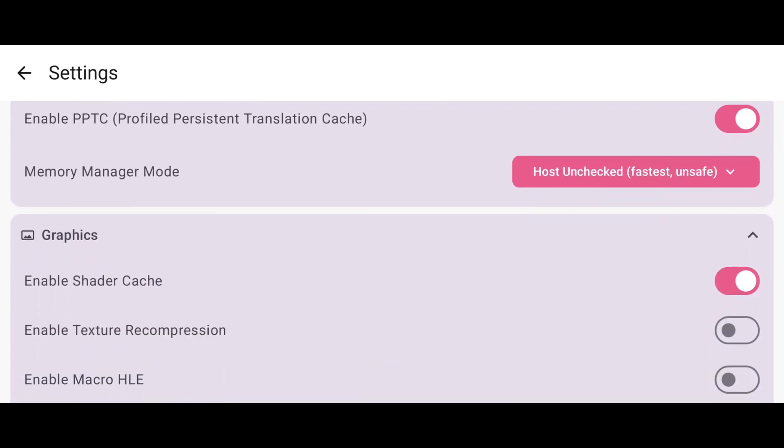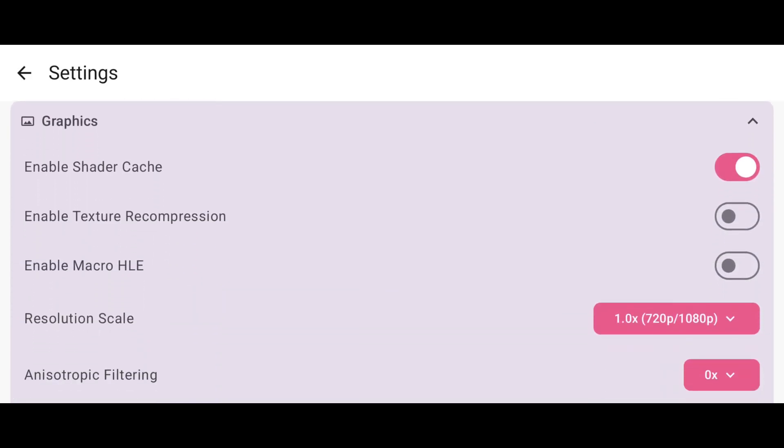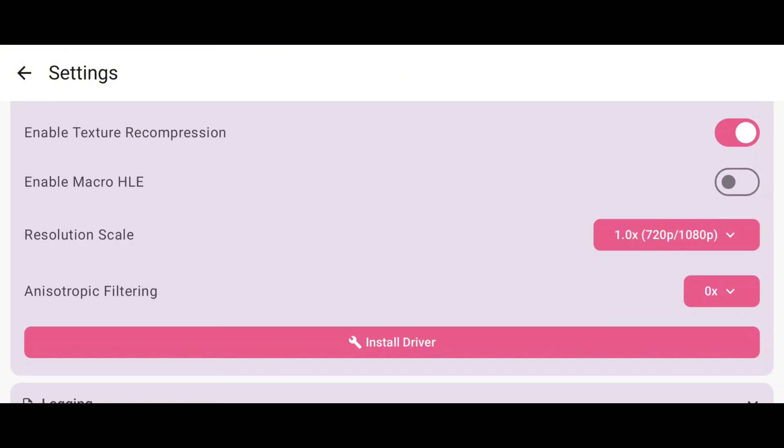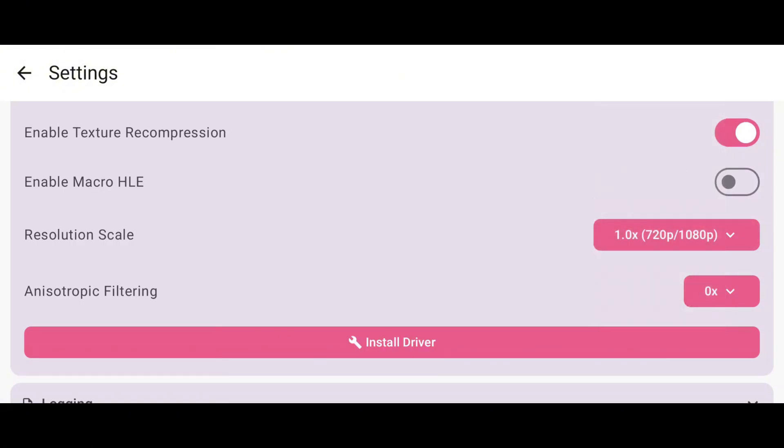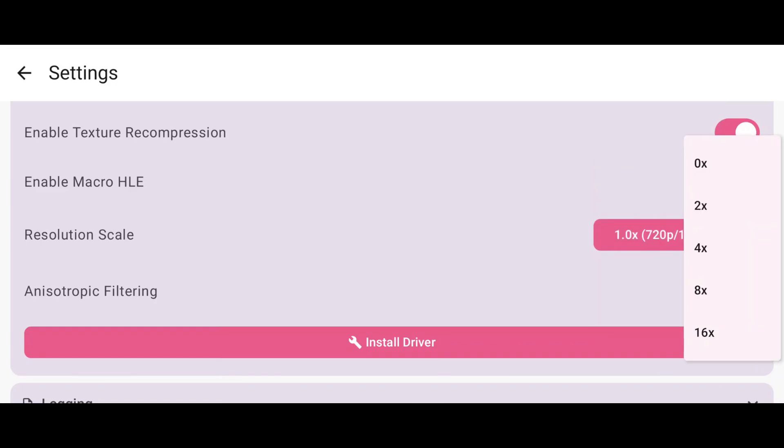In the Graphics section, enable the Texture Recompression option for better performance. And you can set the resolution scale up to 4x, but I prefer 1x, which is 720p. Anisotropic filtering set to 2x.